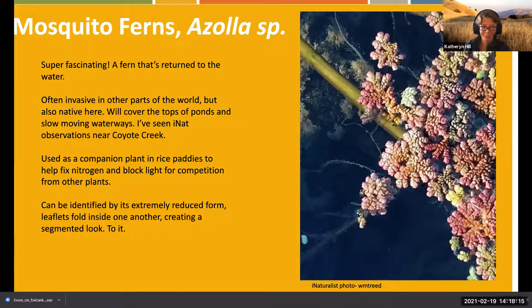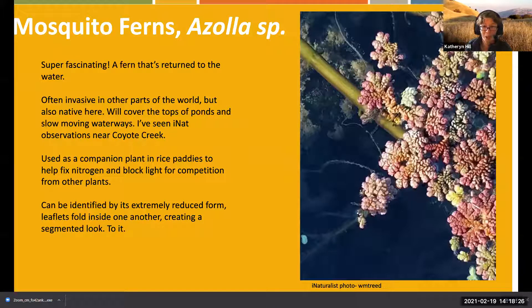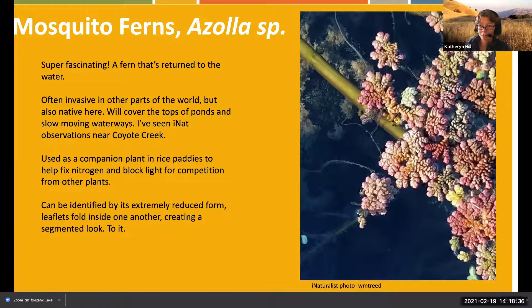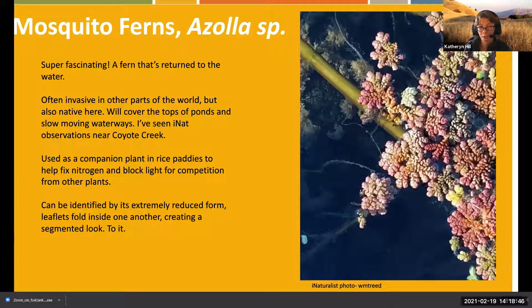In other parts of the world, especially in Asian countries, Azolla is used as a companion plant in rice paddies to help fix nitrogen. It blocks light from competition with other plants, while rice pokes up through the water. It's called mosquito fern because covering the surface of the water apparently prevents mosquito larvae from reaching the surface, helping keep mosquito populations down.